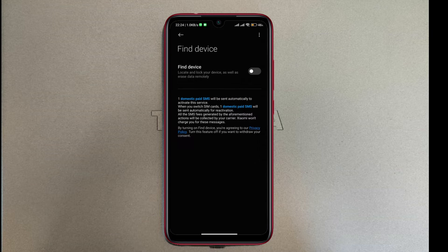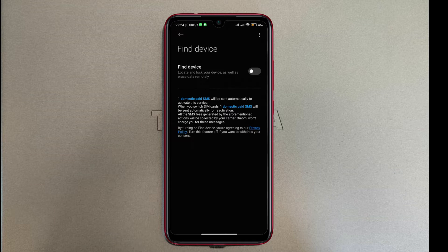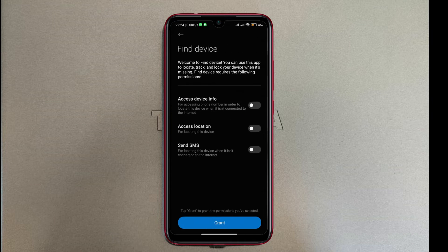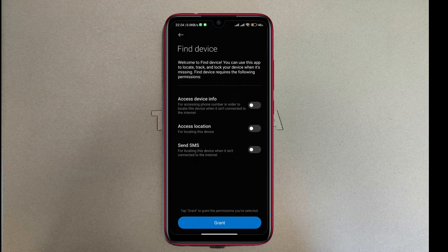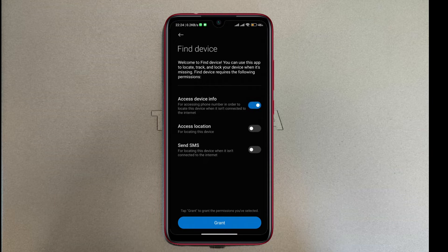On Find Device, there is a toggle on the right that says you can turn it on. So you need to turn this on. In order for this to work, you need to grant access to device info, access to location, and send SMS. I'm going to toggle all of those on and tap on grant access.